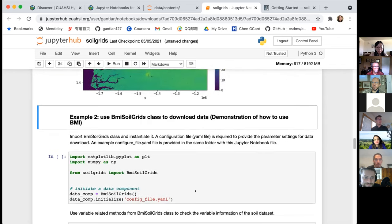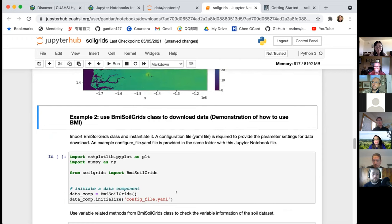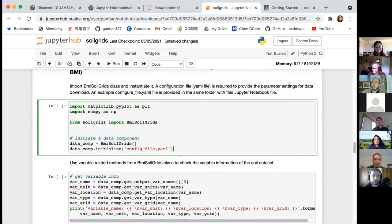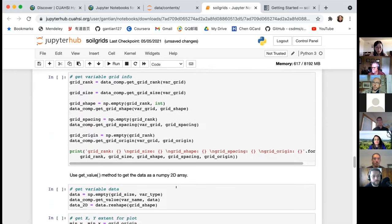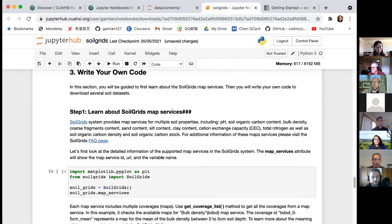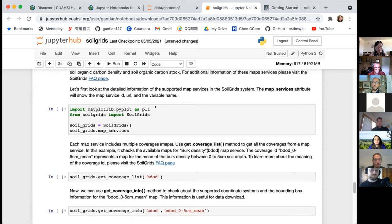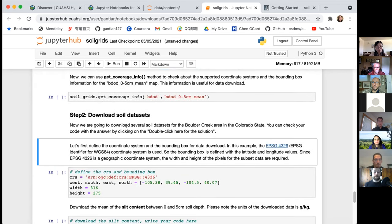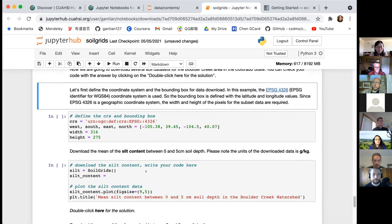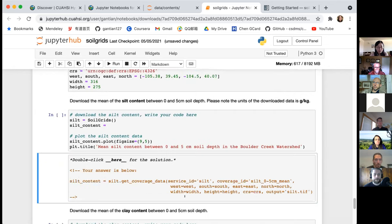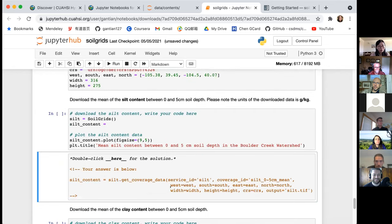I will skip the next section, which demonstrates how to use the BMI SoilGrids class to download the exact same datasets. The BMI SoilGrids class is not designed for direct user use, but if you have interest you can go through those cells and see the detailed information. In the third section, it will help you learn about some of the SoilGrids map services and guide you to download several soil datasets for the Boulder Creek area in Colorado. When you write your own code, you can double-click to check the answer and verify if your code is correct.